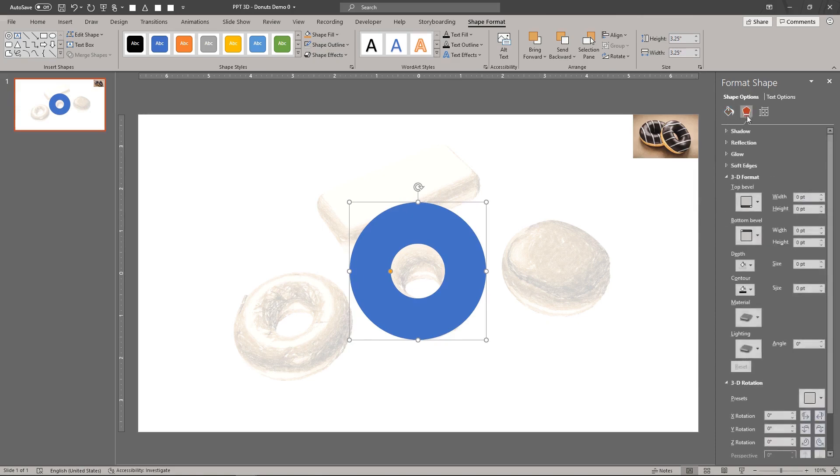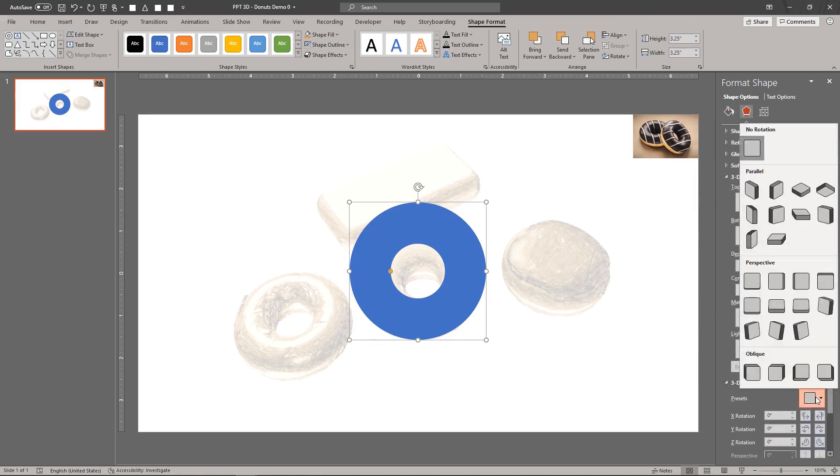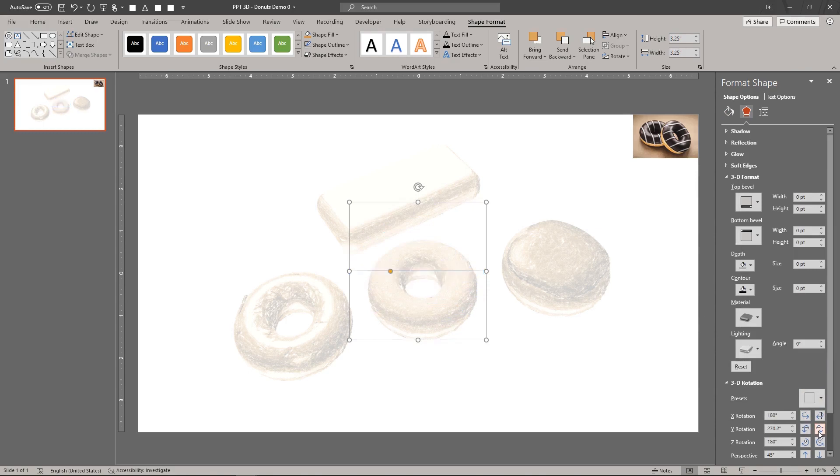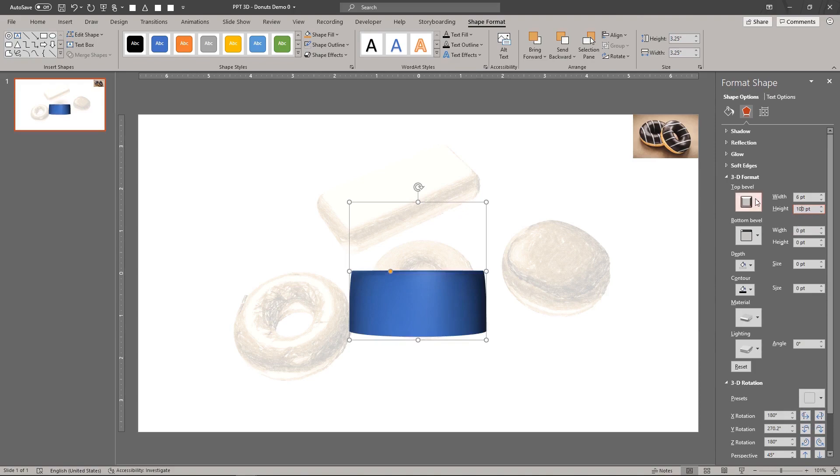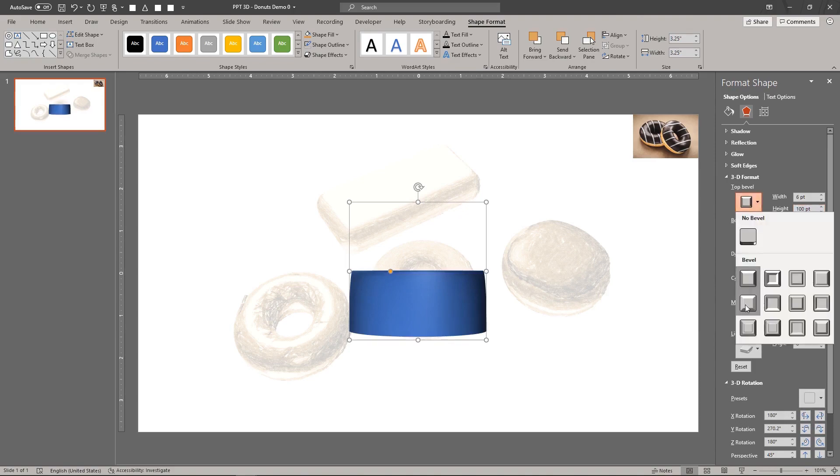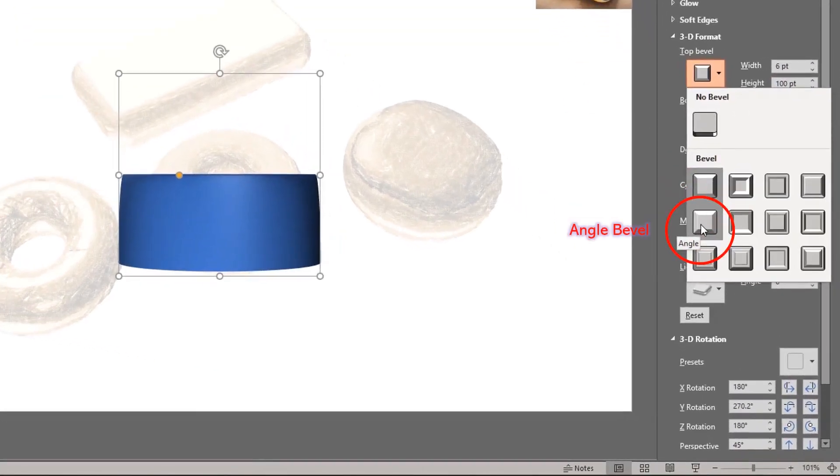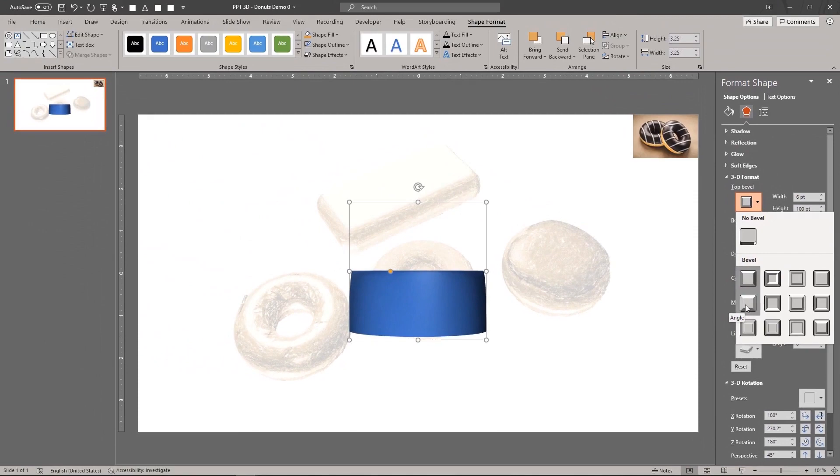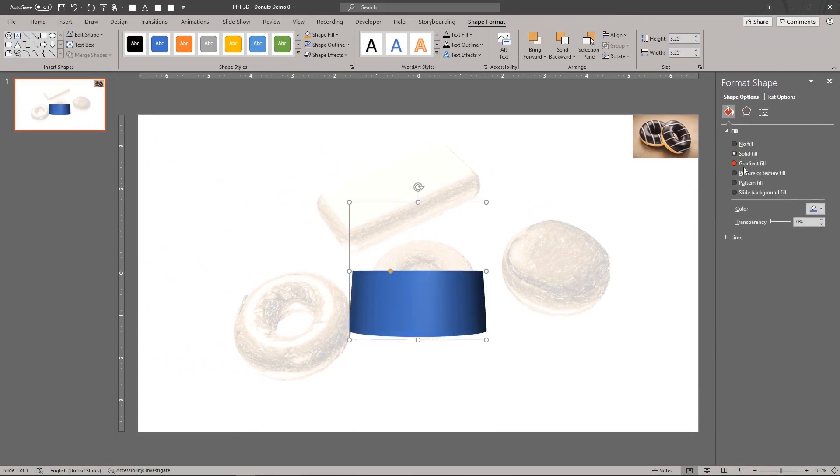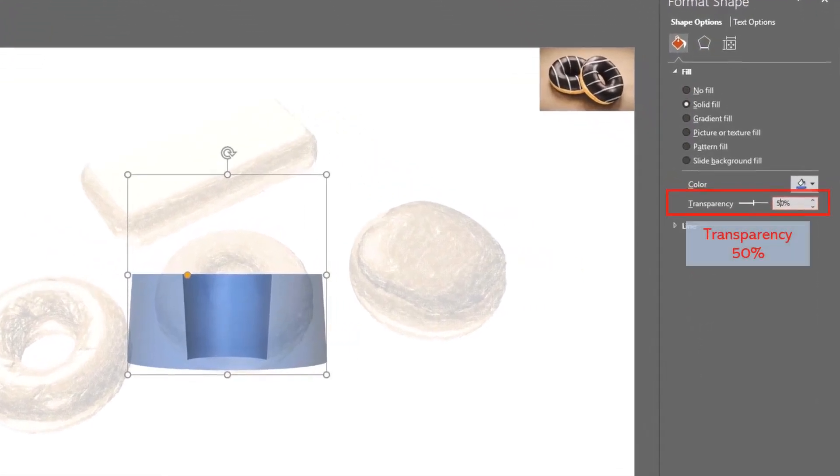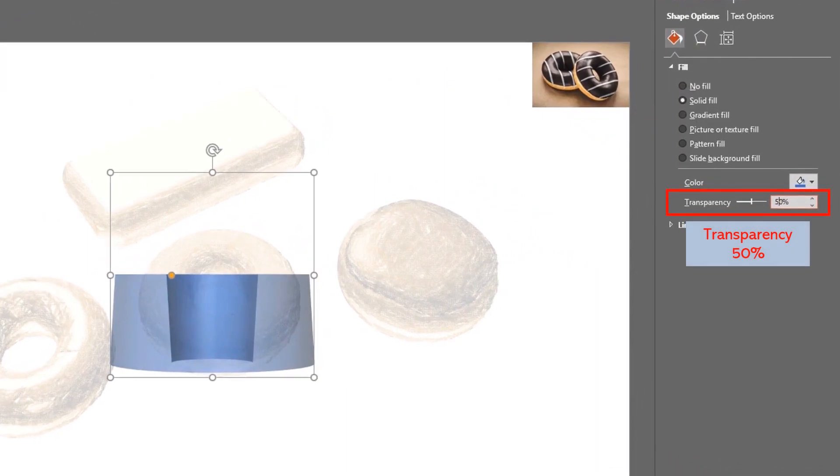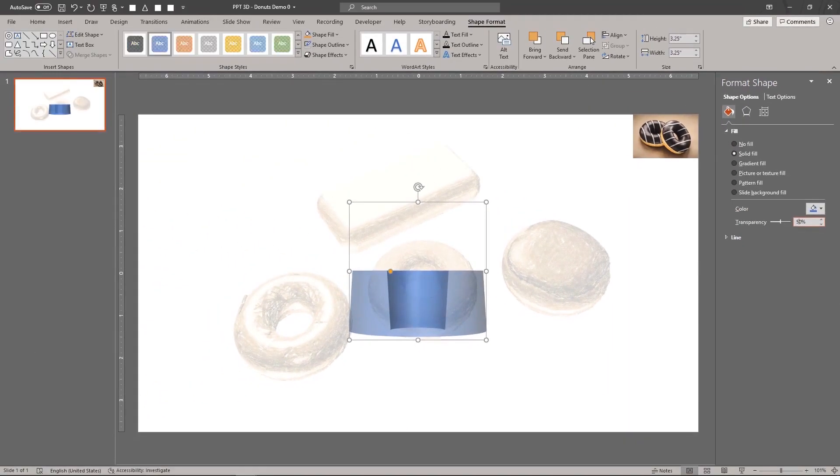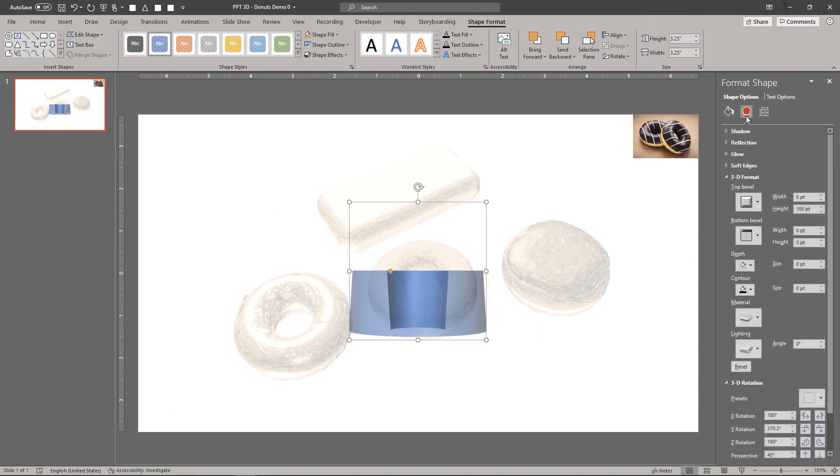Rotate the hollow circle to view it from its side. Set the top bevel height to a temporary value like 100 points. Temporarily choose the angle bevel for the top bevel. Set the transparency to 50%. This is also temporary.